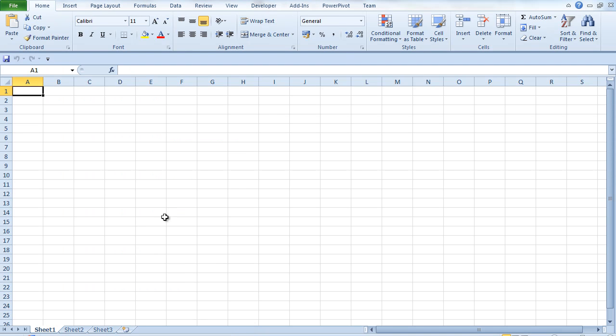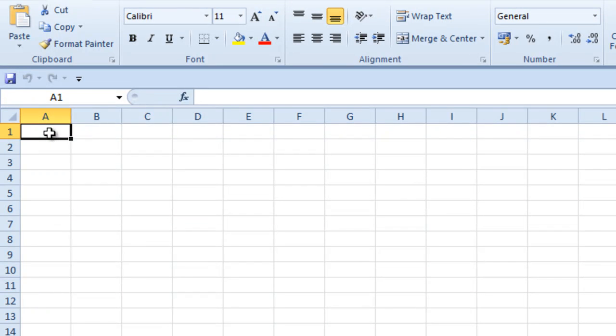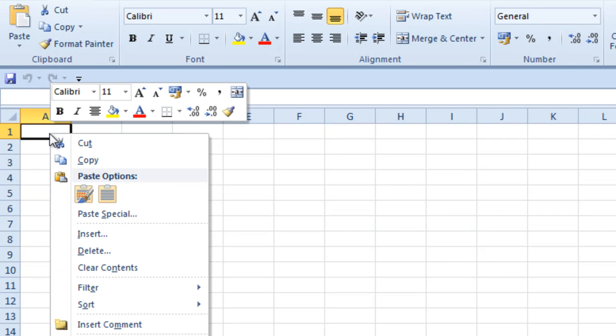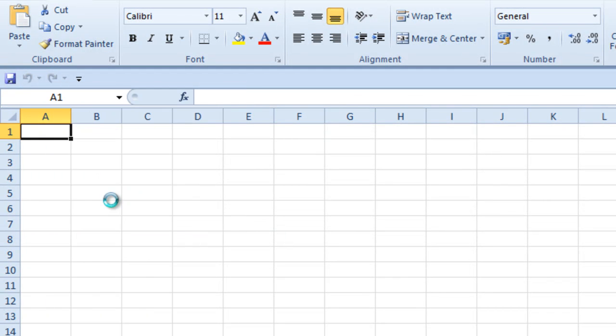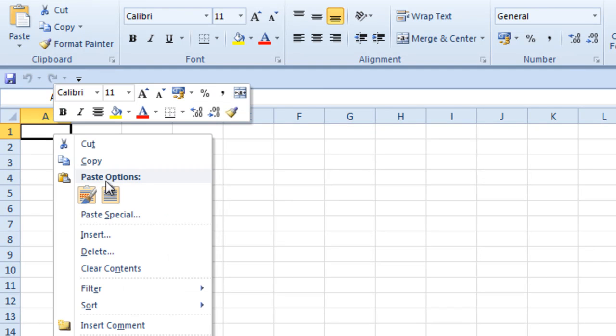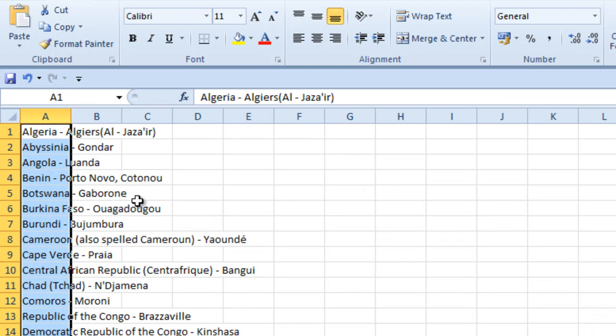I've already got just a blank workbook open here. I'm going to right click this rather than Ctrl+V or the shortcuts because I want to go straight to this one, match destination formatting. That will take out any of the hyperlinks and everything else that was in the data set and mucking things up. So try that again. There we go.